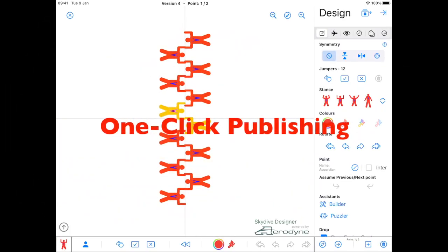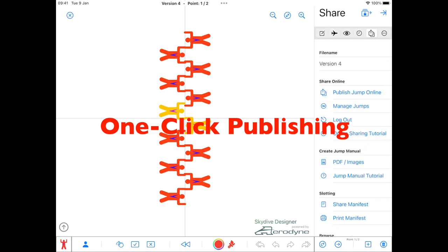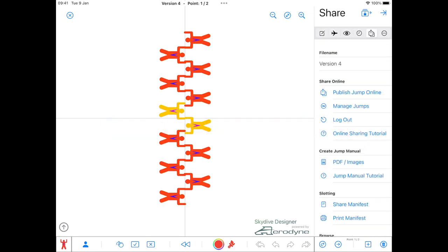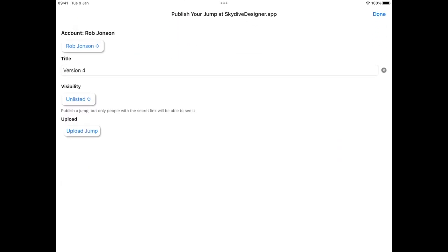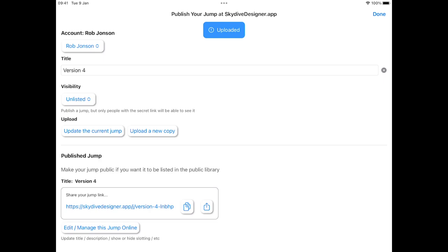Next point, publishing. Tap on publish. Publish jump online. Account's in. I've got a title. I'm going to keep this jump unlisted. Tap on upload jump. And that's it. It's done.